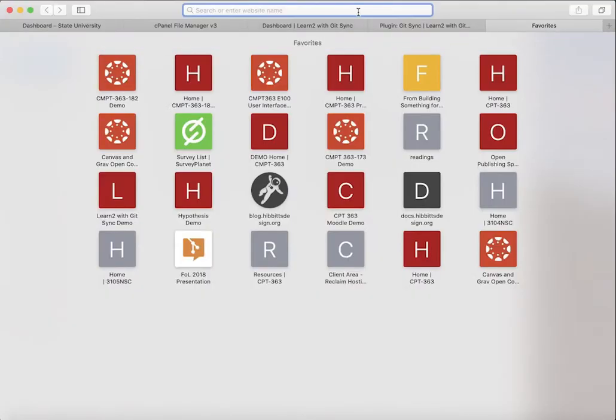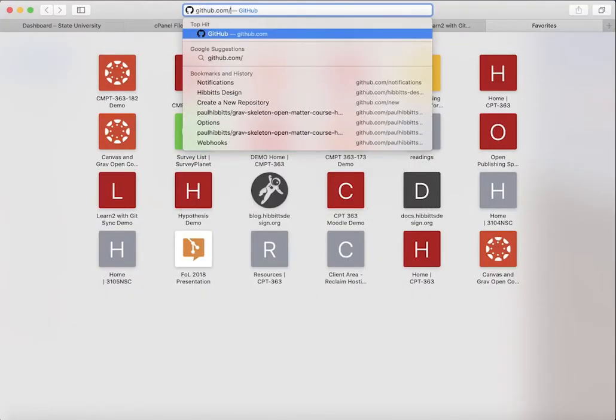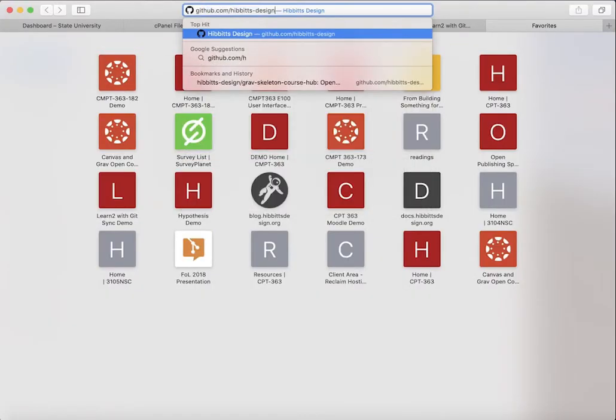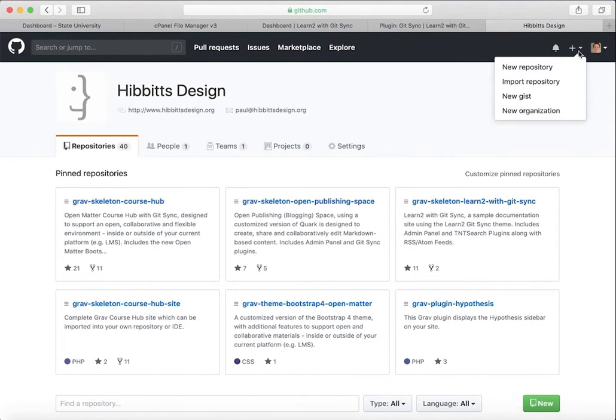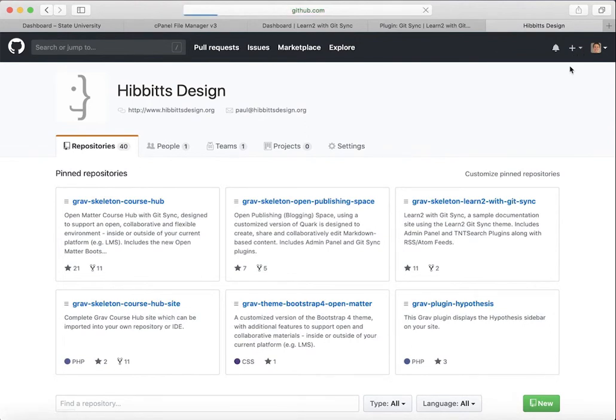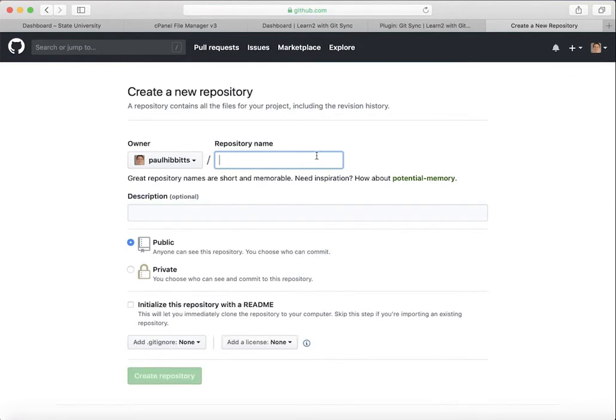So we will navigate over to GitHub, which is our hosting provider for this example. But again, this works on any other hosting provider. You'll want to select the plus sign and then New Repository. We're going to give our repository a name that matches that on our particular web server, but you don't have to do that.